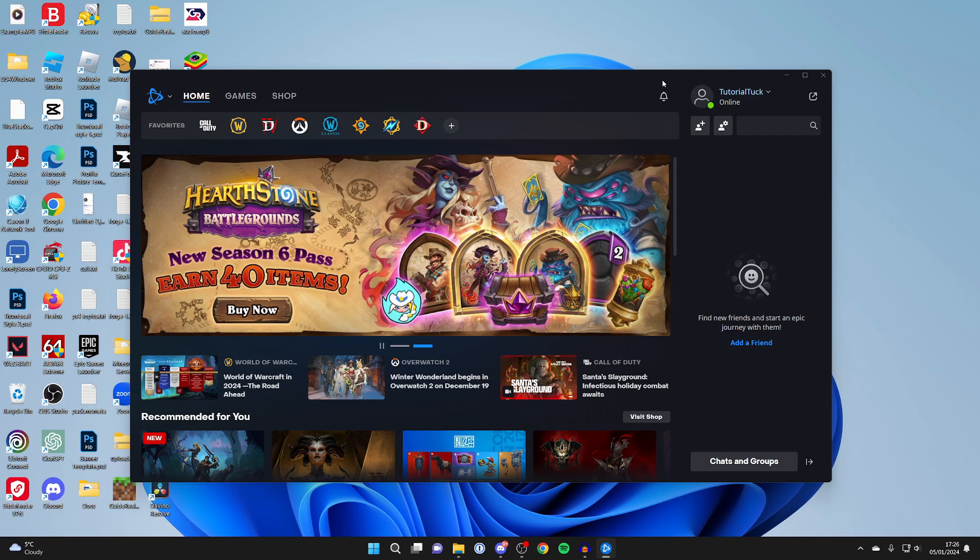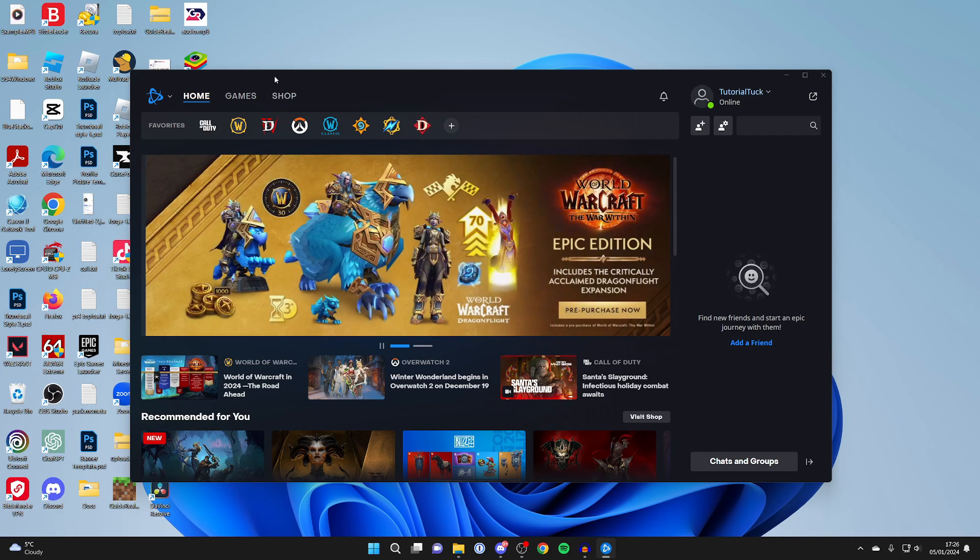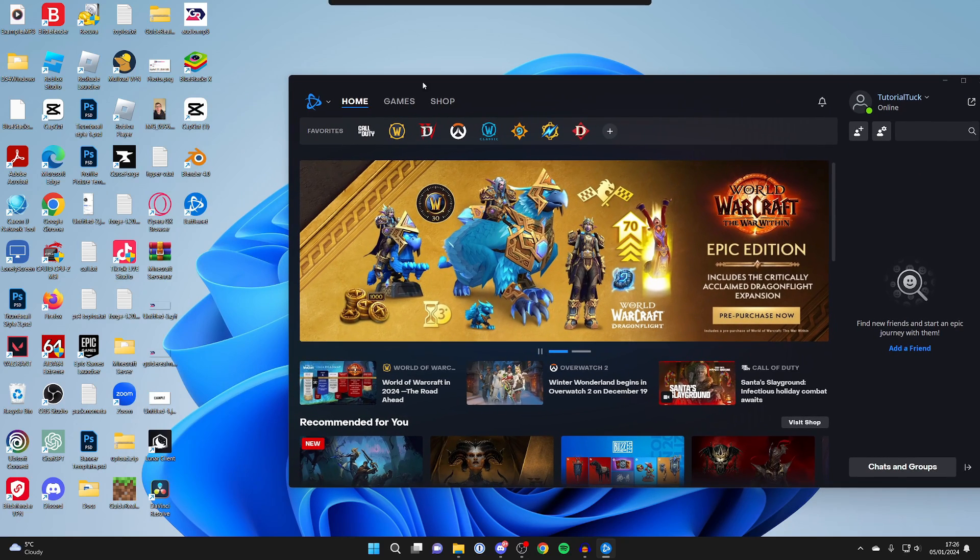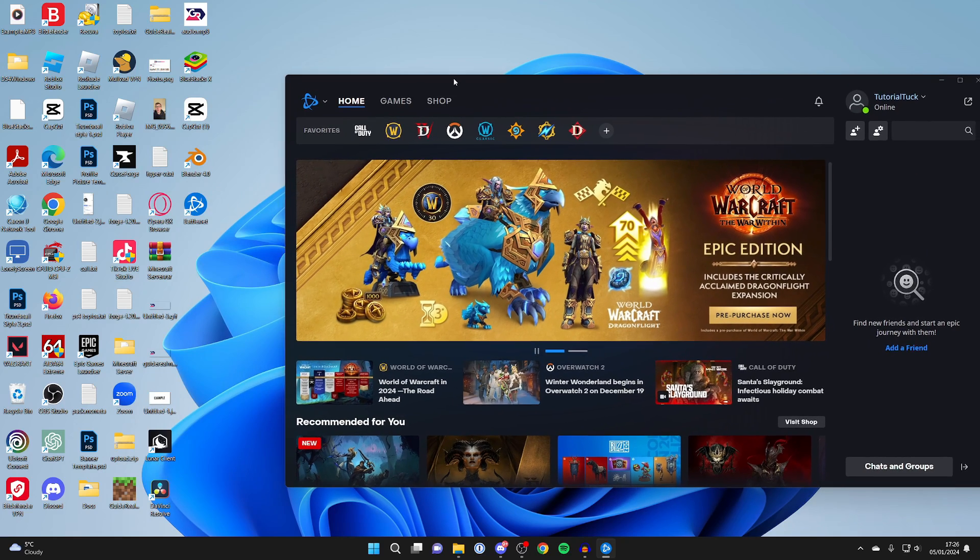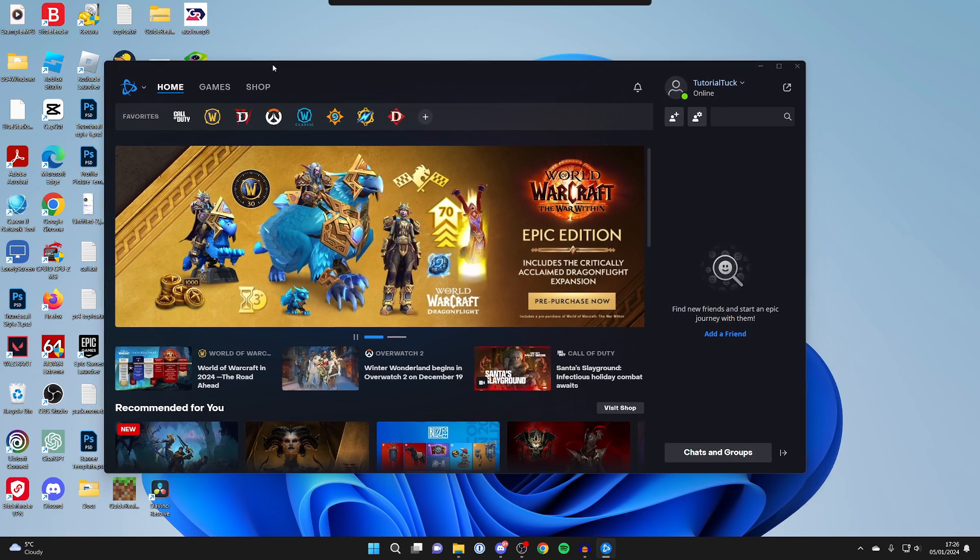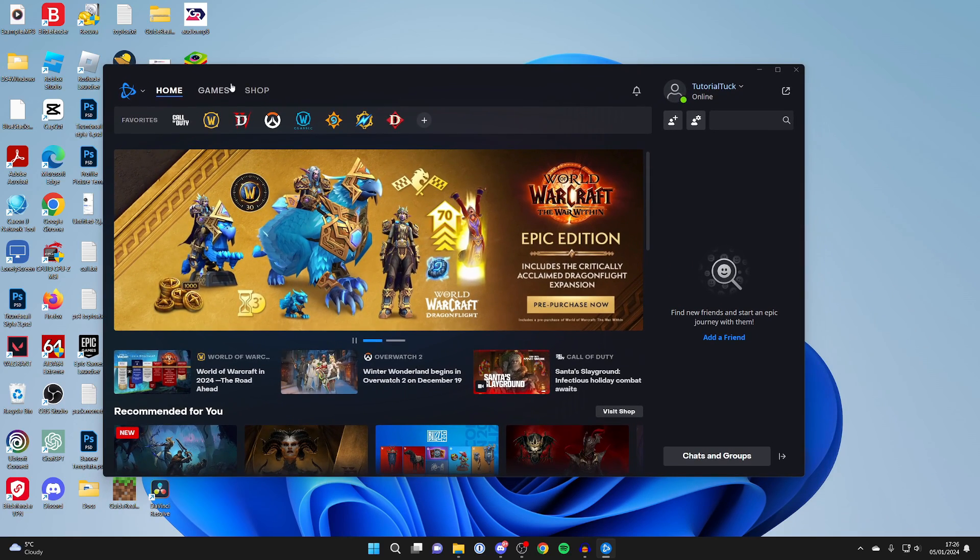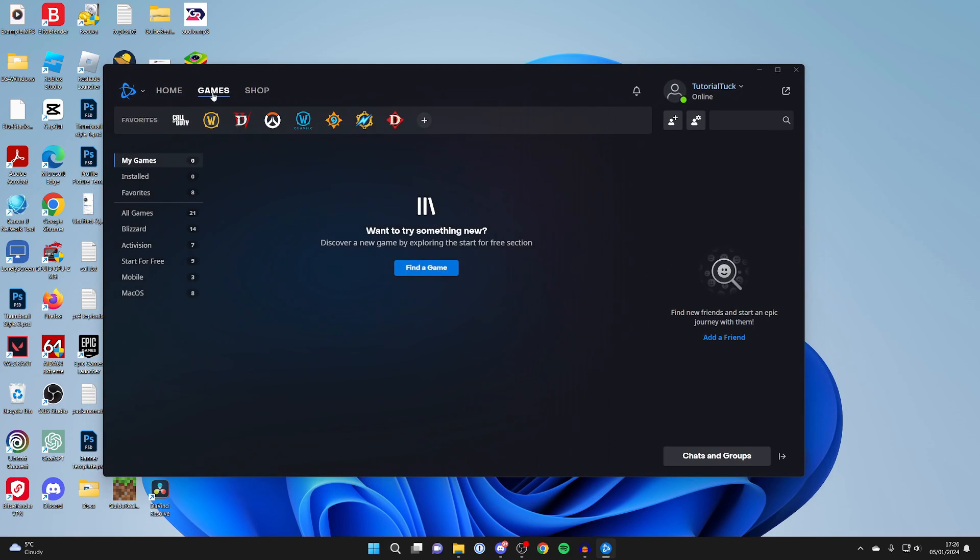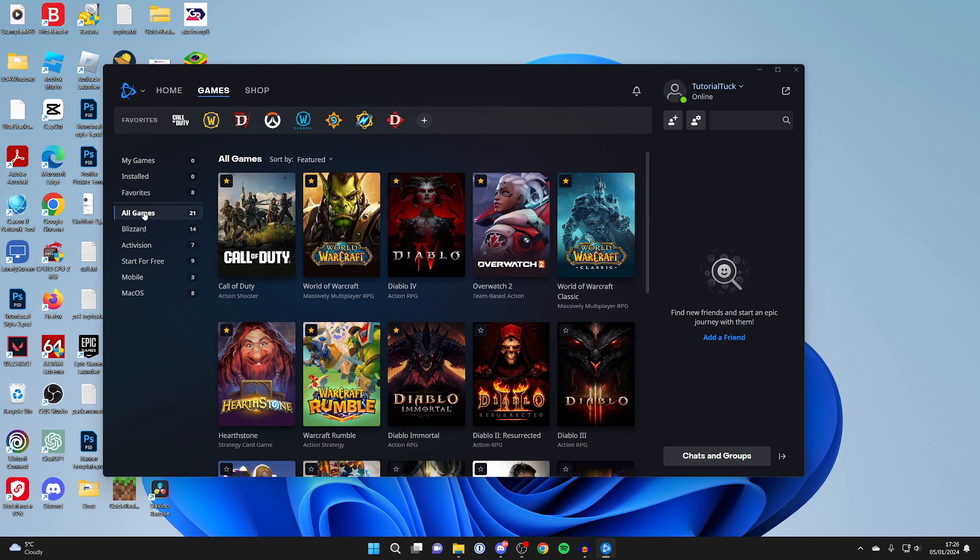After signing in you should be prompted with the install for Call of Duty. If you aren't and you're taken here or it doesn't open up, just open battle.net which is what you just installed. At the top click on games, then click on all games on the left and find Call of Duty.